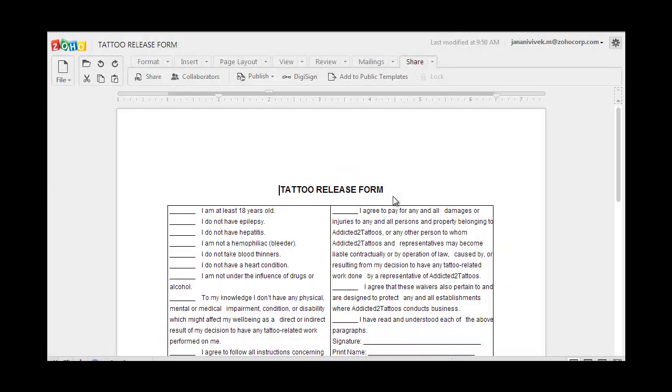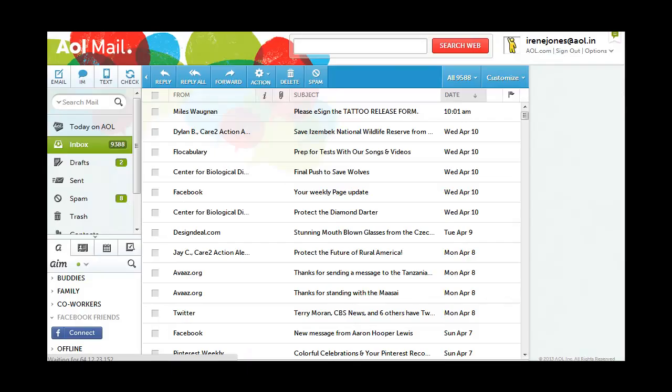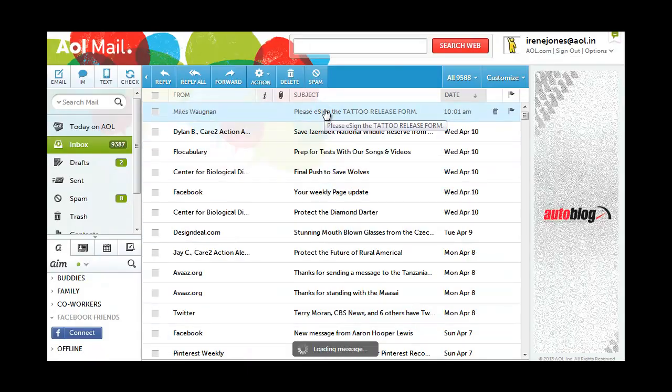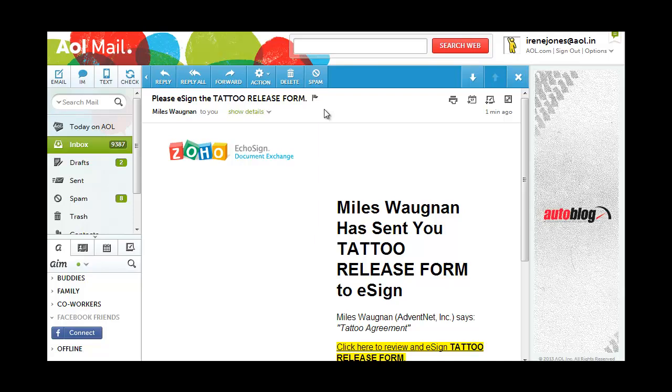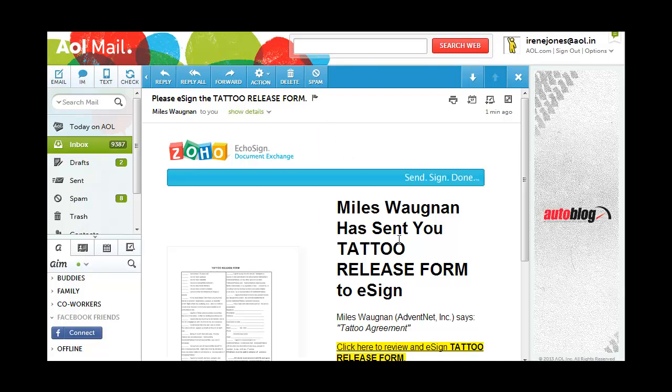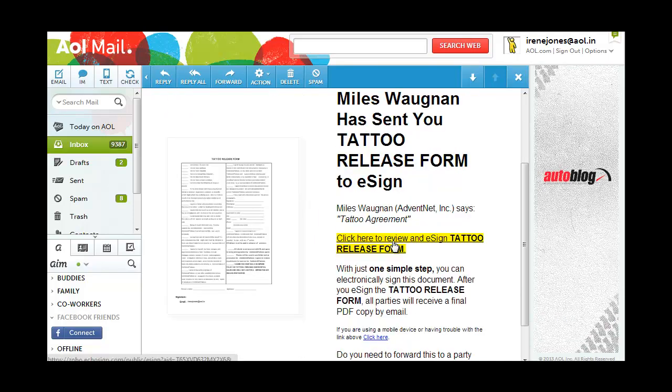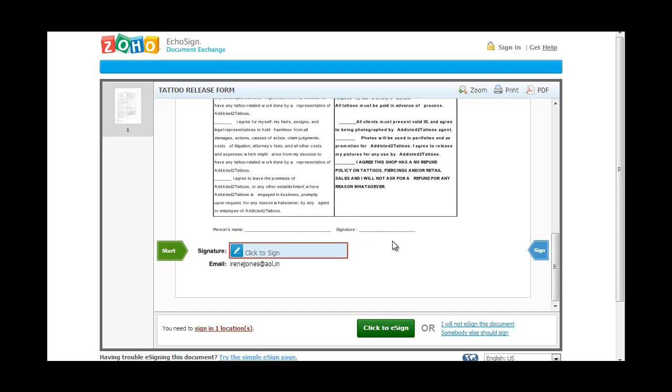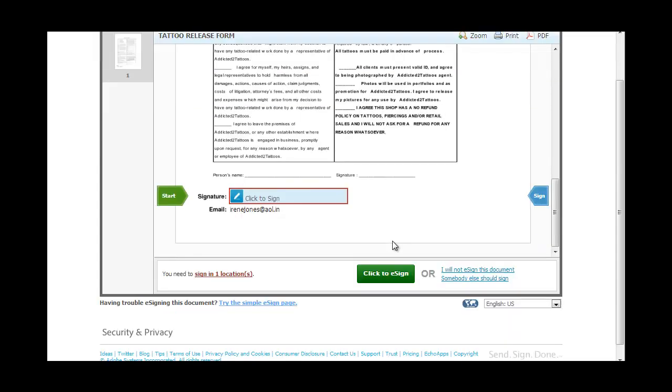Now, let me show you what happens on the signer's end. The user gets an email with a link to click to review and e-sign the document. And when the user clicks on the link, he gets an option where he can click to sign.